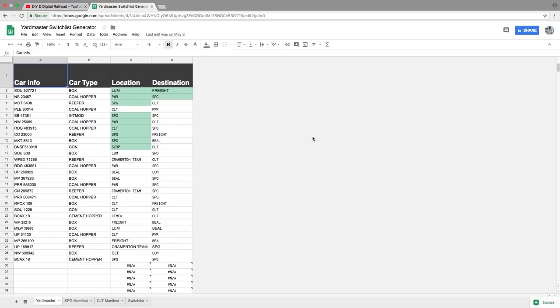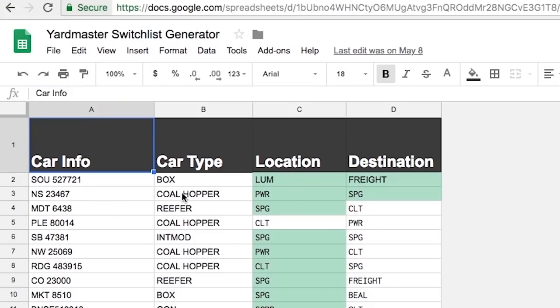Let's take a look here. Let's go to the first one right here. We have a southern box car, it is 527721. Here's the car type box, and then here's its location, and then here's its destination.